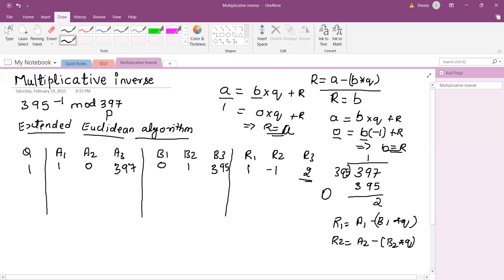To repeat the process: since we have already divided the larger number by the smaller number, for the next iteration B becomes the larger number and R becomes the smaller number — just as in the standard Euclidean algorithm for GCD. So B becomes A, and the remainder becomes the new B. I write the columns from B1, B2, B3 — that is 0, 1, 395 — into the new A column, and the smaller number is the remainder 2.